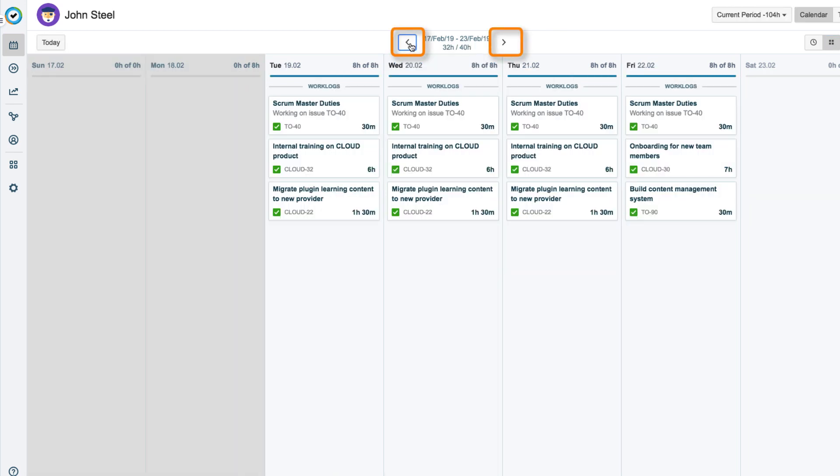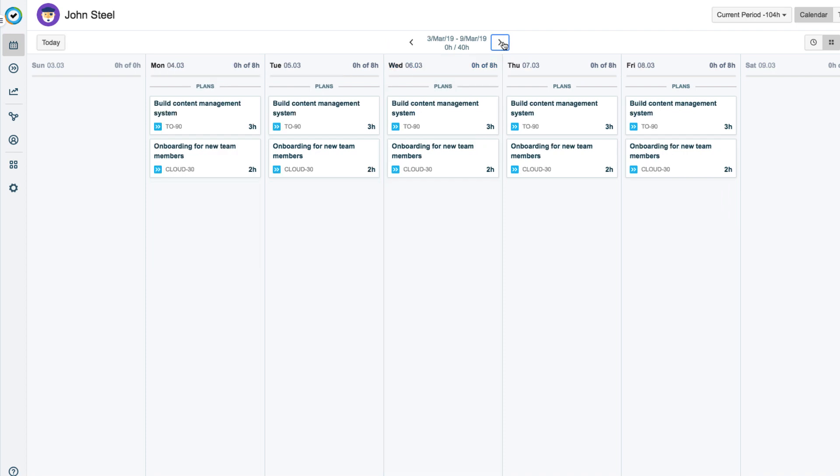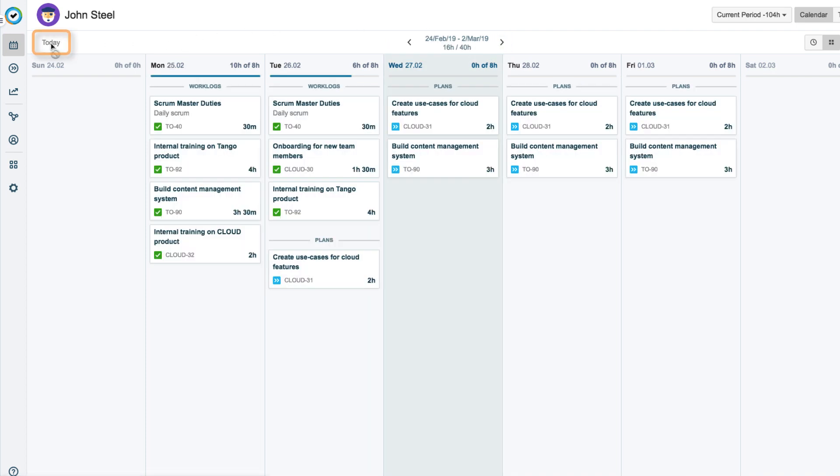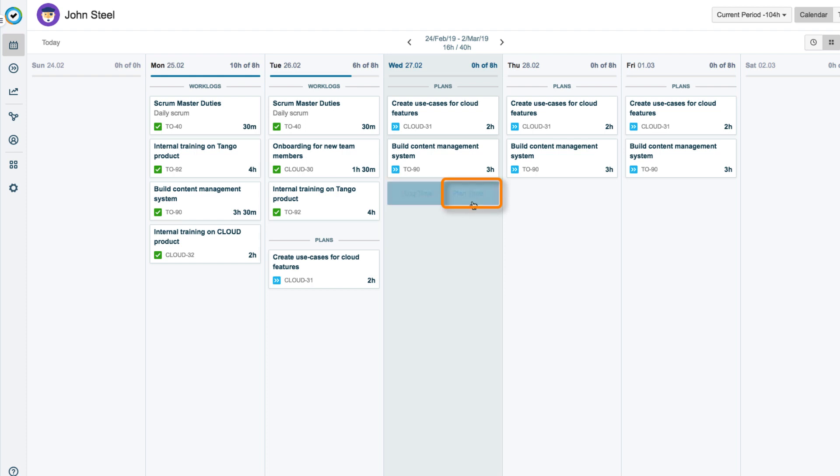He clicks the arrow to go back or forward but comes back to the current week by clicking today on the left. When he moves to any of the days in his work week, the log time and plan time buttons show up. We'll cover how to use these buttons to log time and plan time in the other lessons in this course.